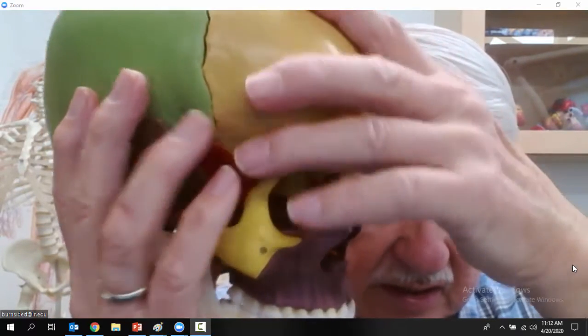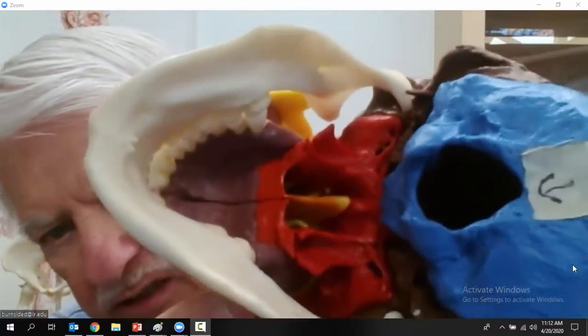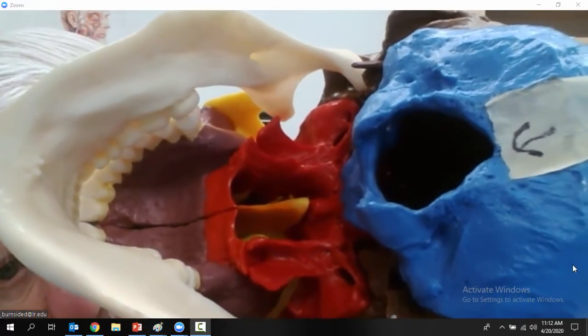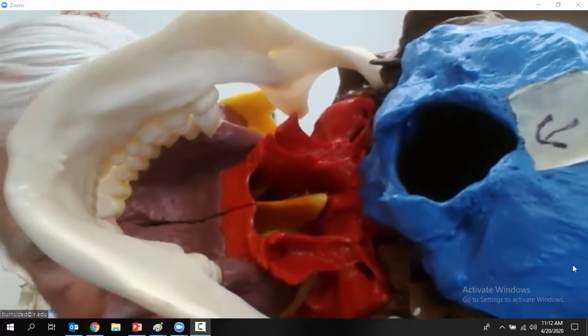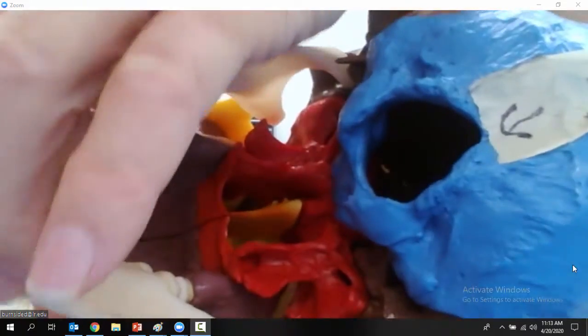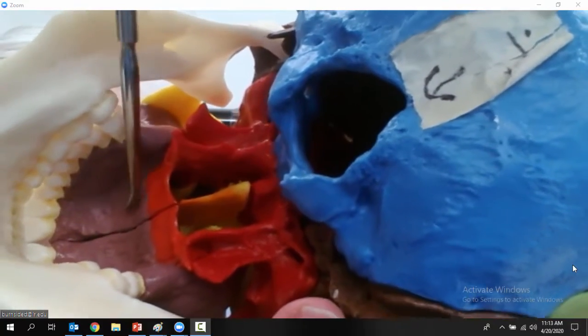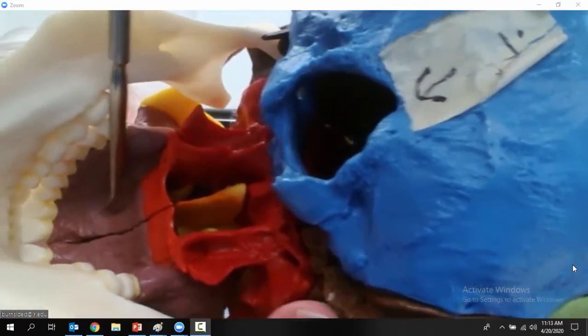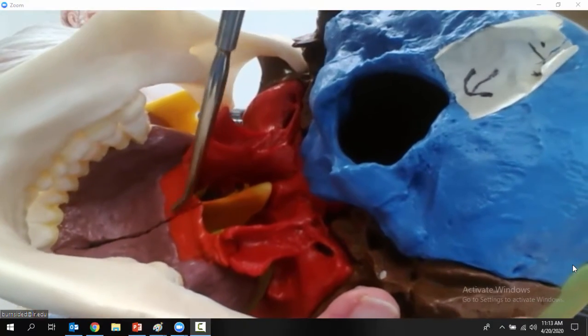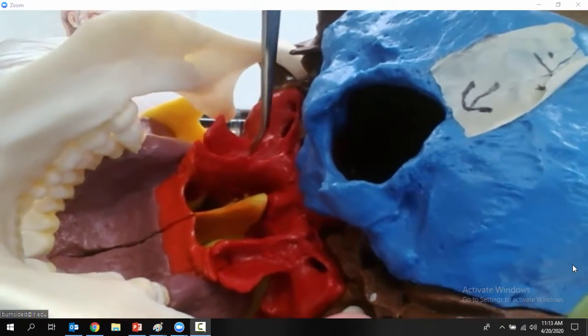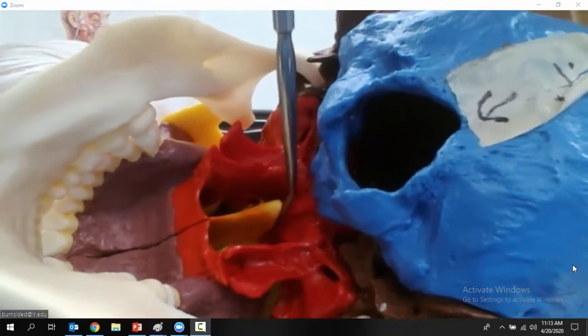Now let's look at it from the bottom. If you look at it from the inferior view, you can see the hard palate — that kind of purple one there — and then back here is the soft palate. And here's that sphenoid bone all over the place again.